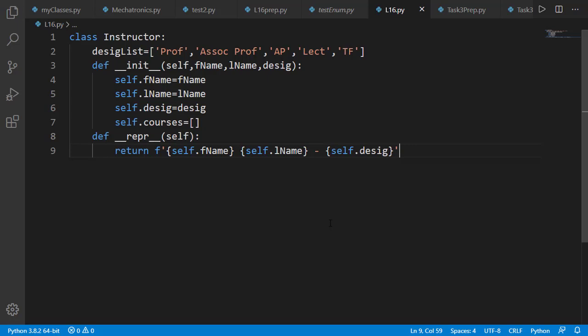Let's first have a look at this instructor class and then we'll add the enumeration class in the same program. The init method of instructor class takes three input arguments: first name, last name, and designation.